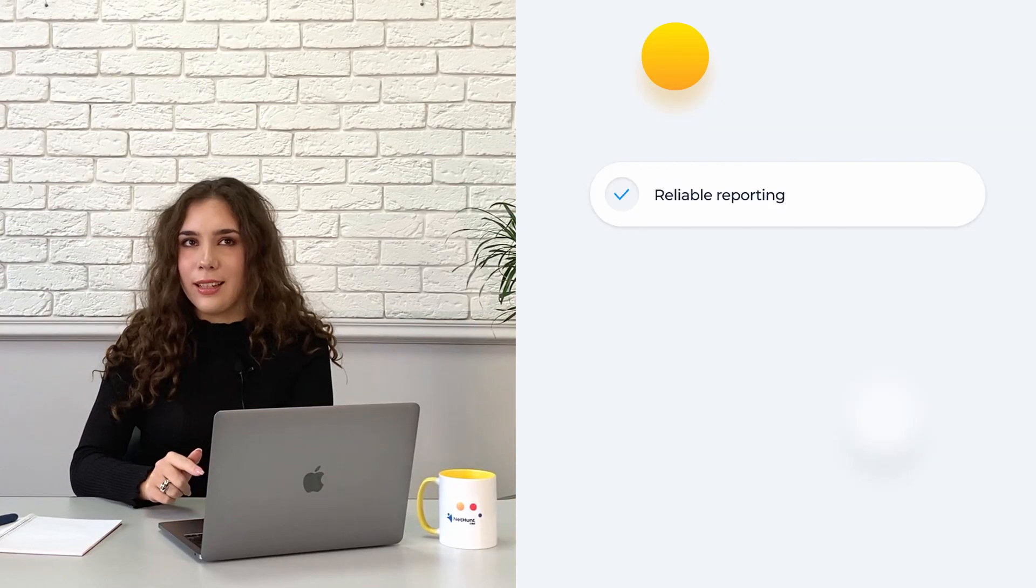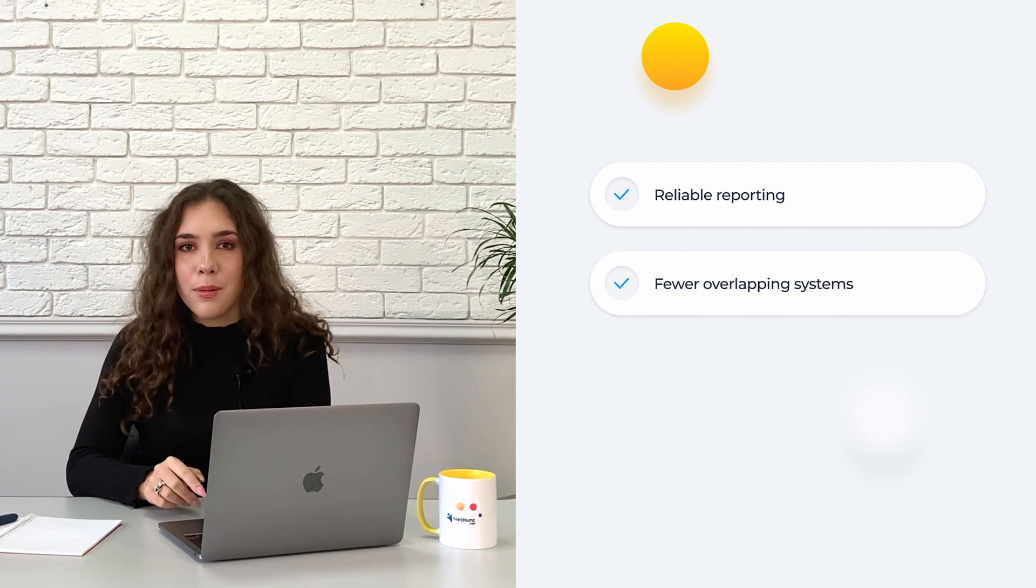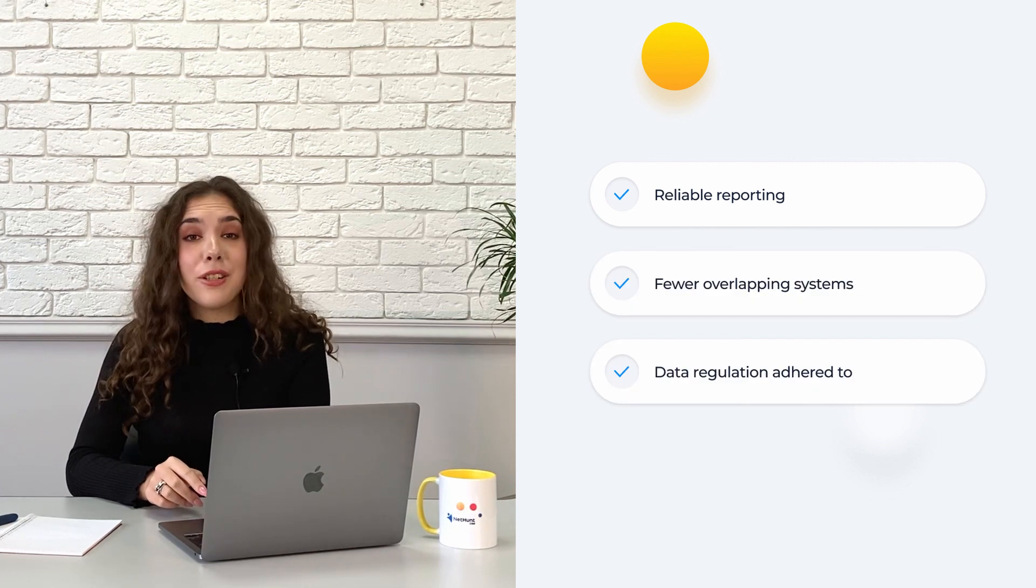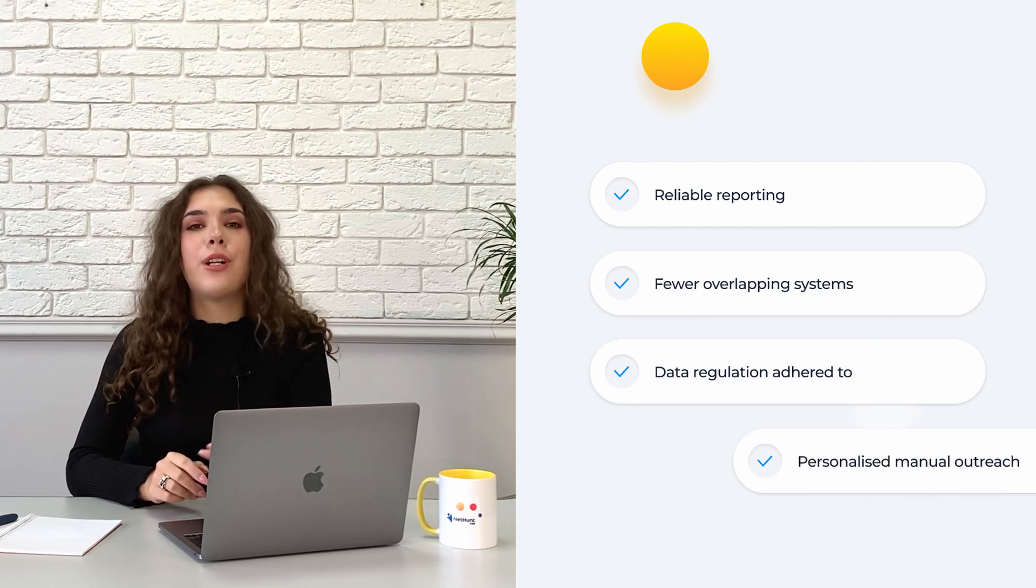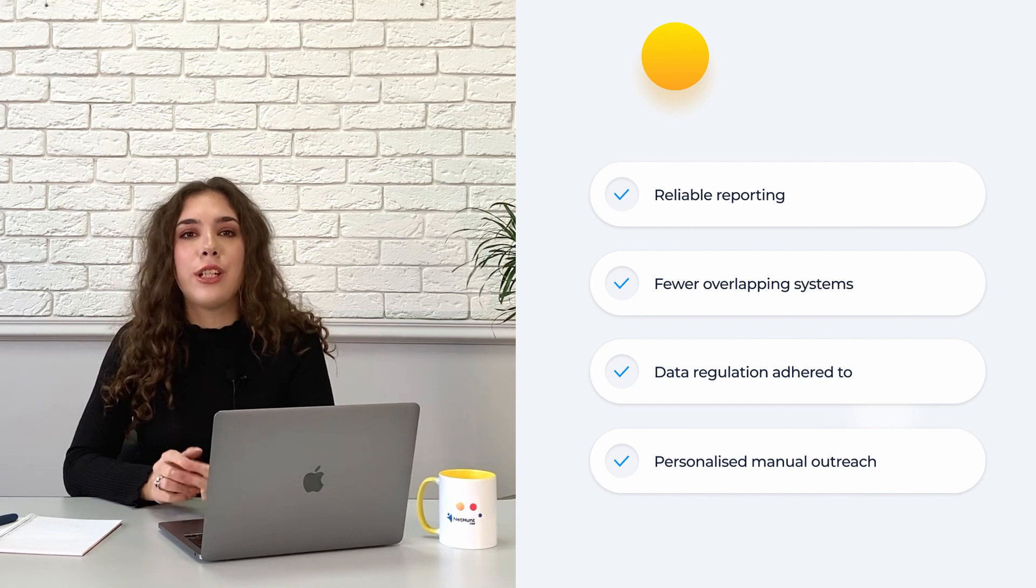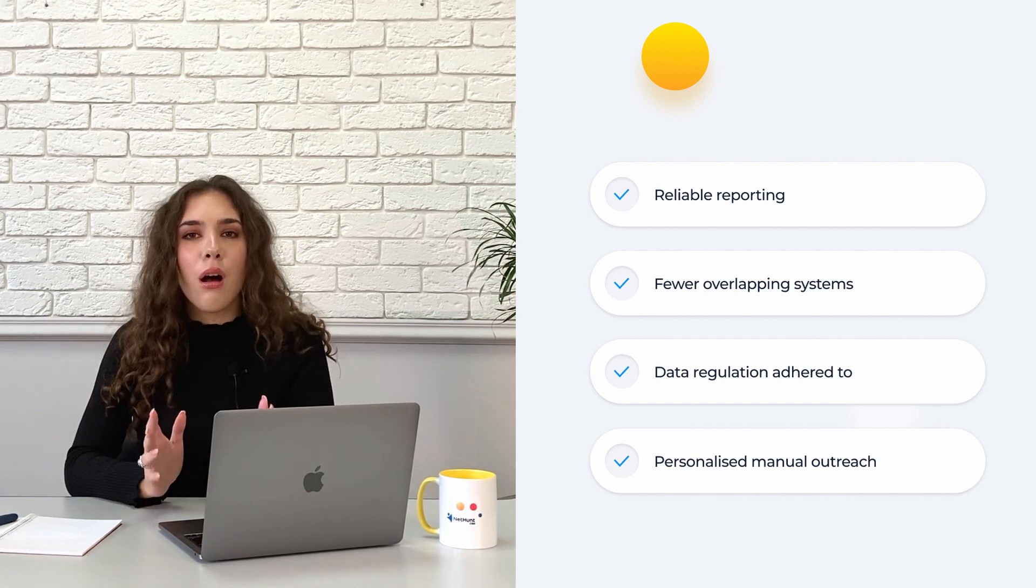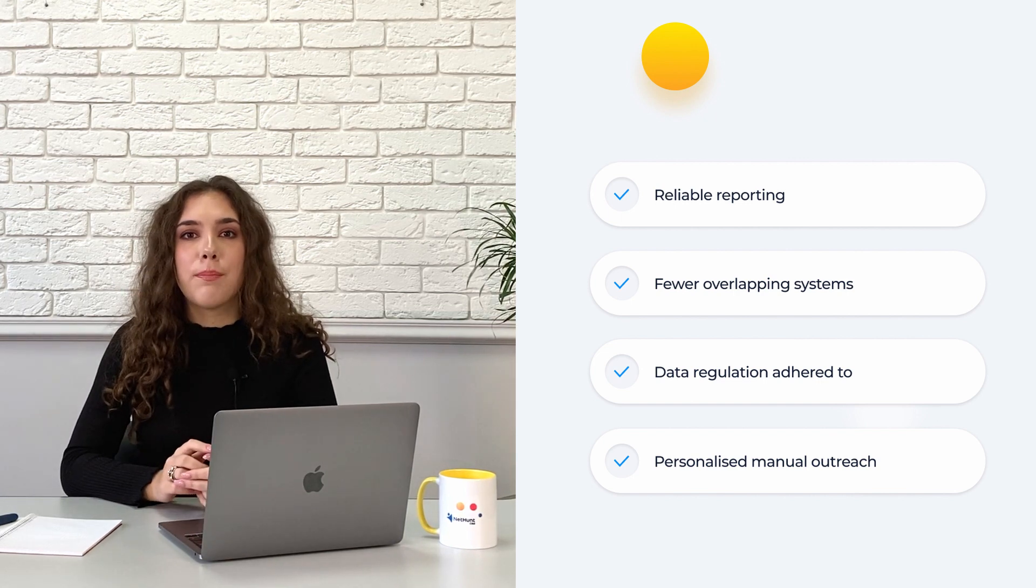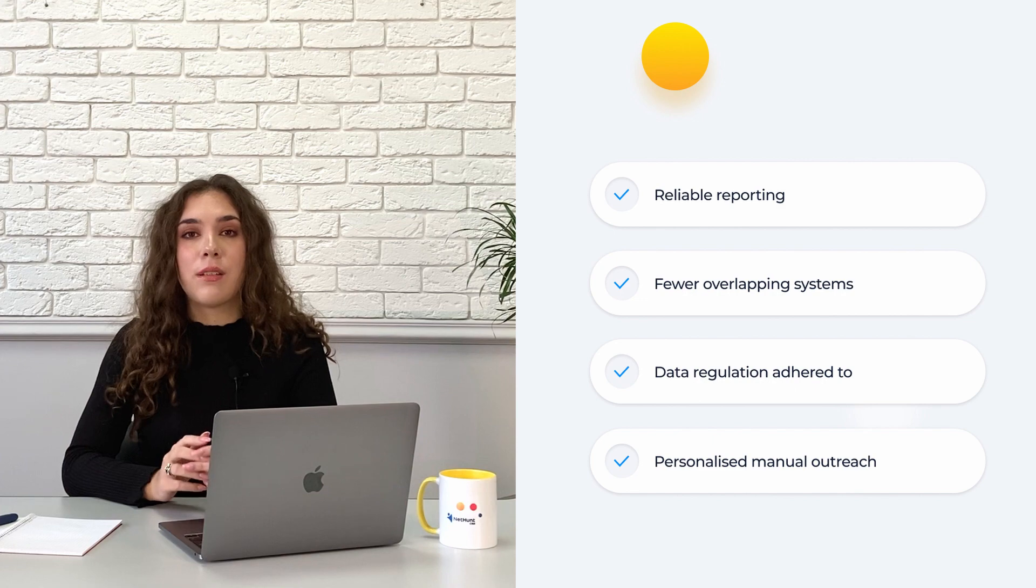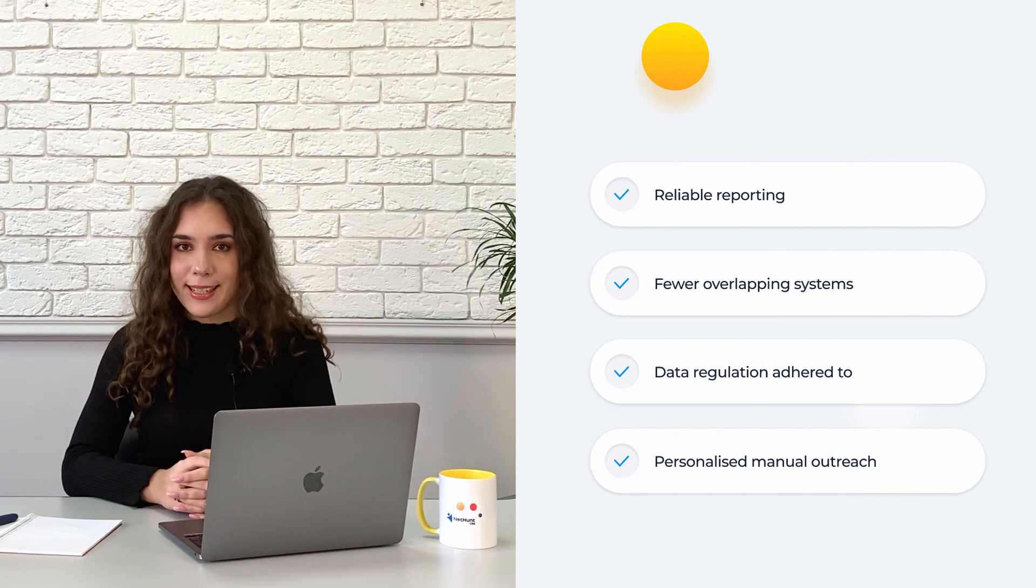Reliable reporting and analytics, fewer open tabs, data regulations like GDPR, and personalized outreach to leads and customers. All in all, data organization matters because it forms the foundation for sales activities.